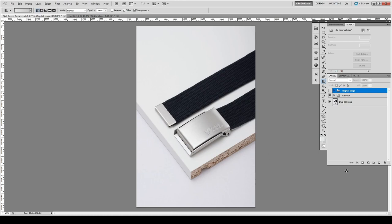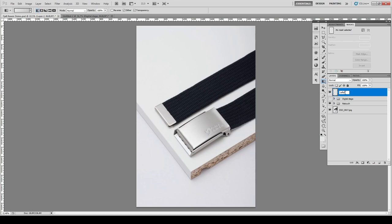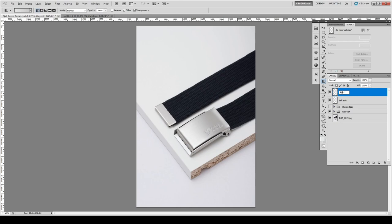So let's first add a layer. Let's call it left side. So that will be the left side of the little box. Then another layer, right side. There we have it. Good.